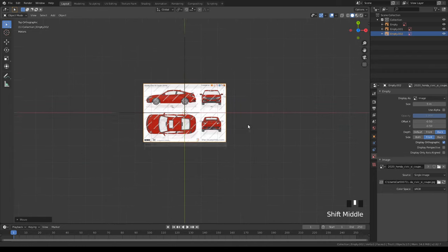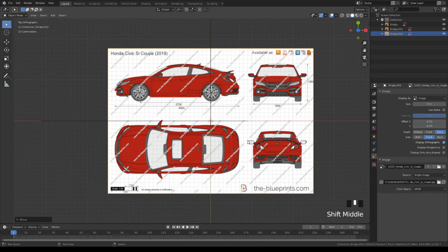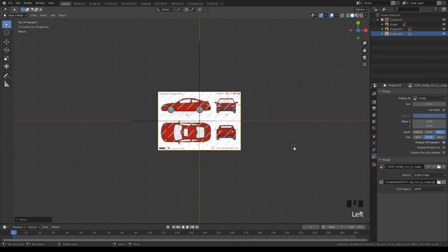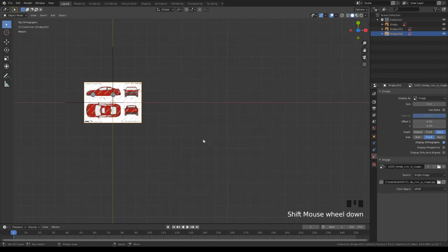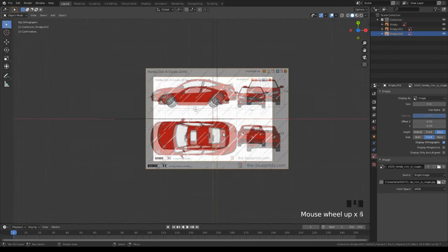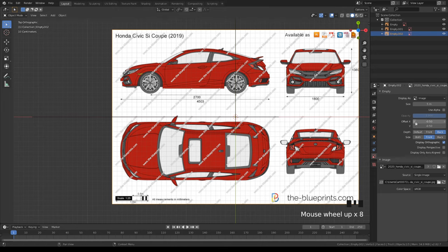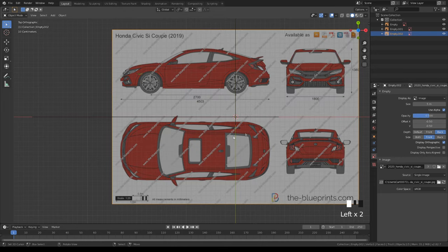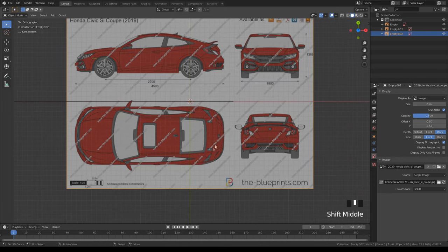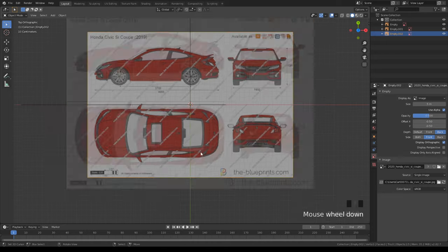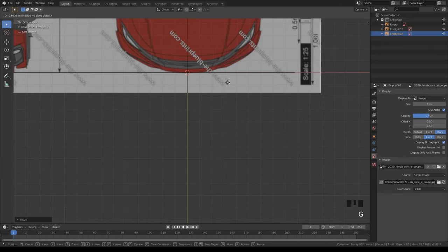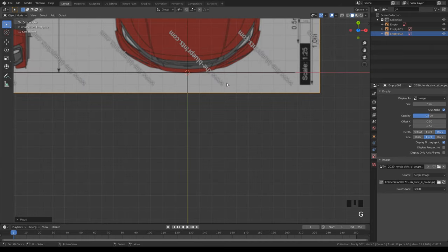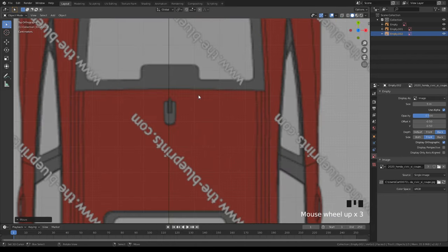Now let's move to the top view — image background, then the coupe. If you accidentally left-click, do Shift+S and cursor to world origin, or the blueprint will be placed off-center. Use alpha 0.5. This view is special because the top view looks rotated, so I do R90 then R180 to orient it.